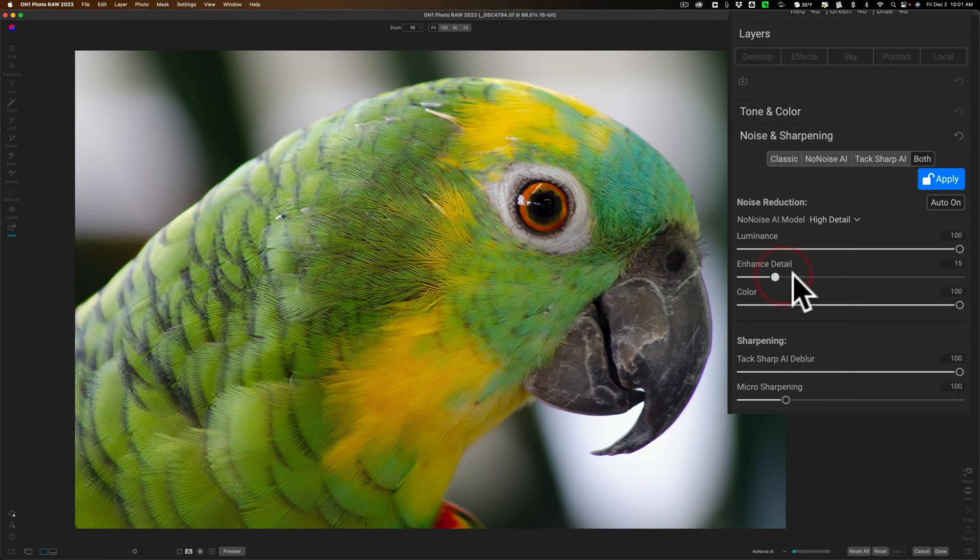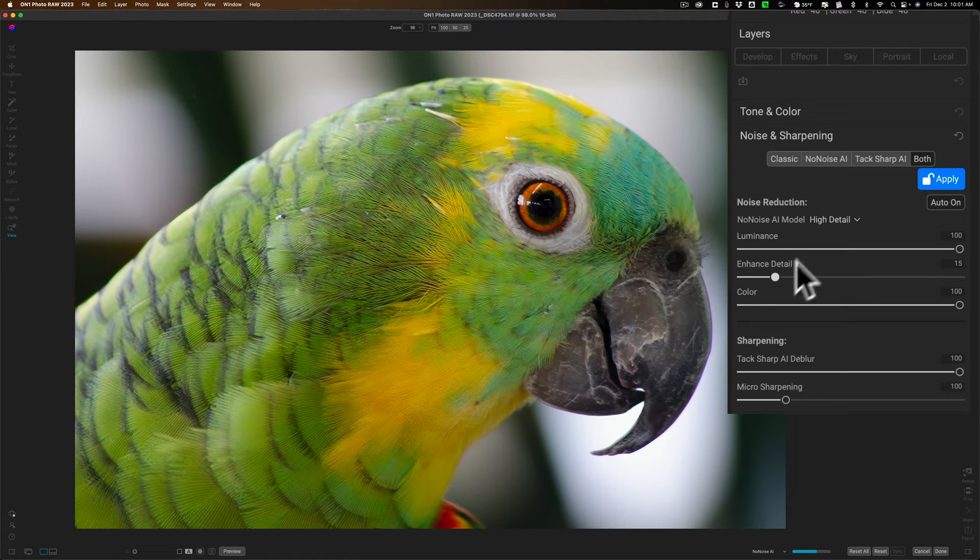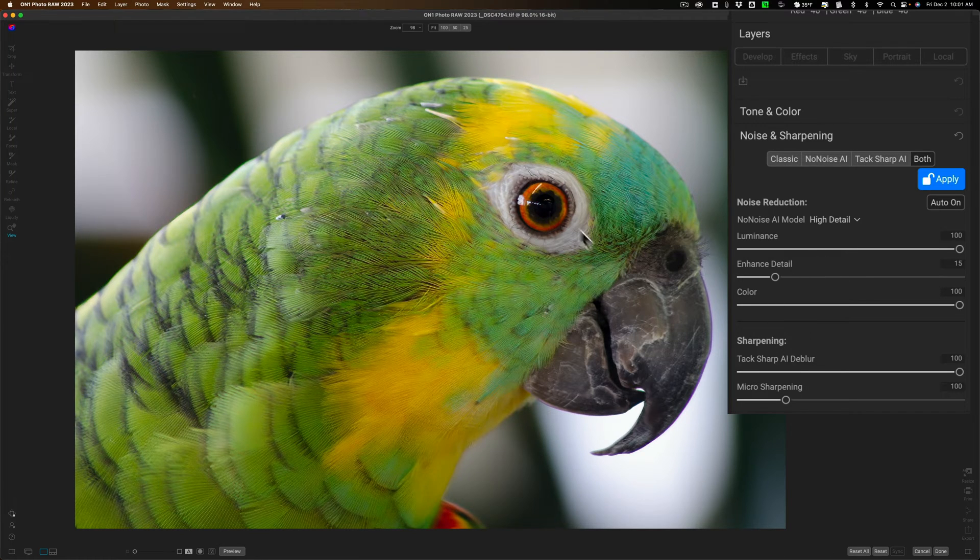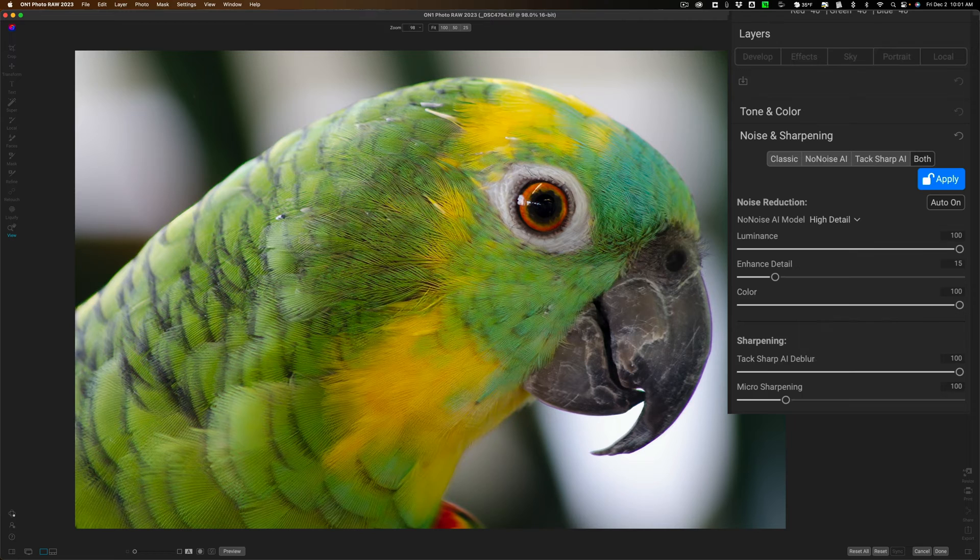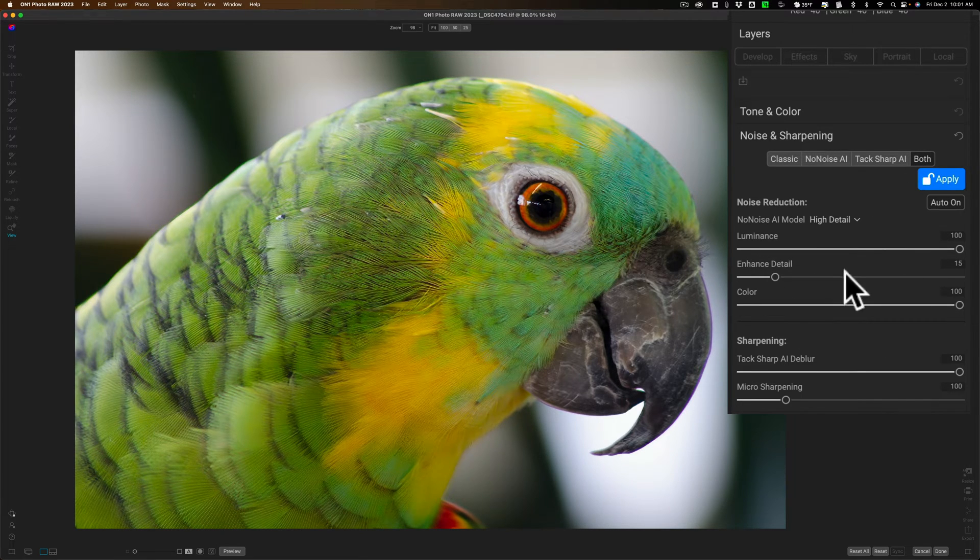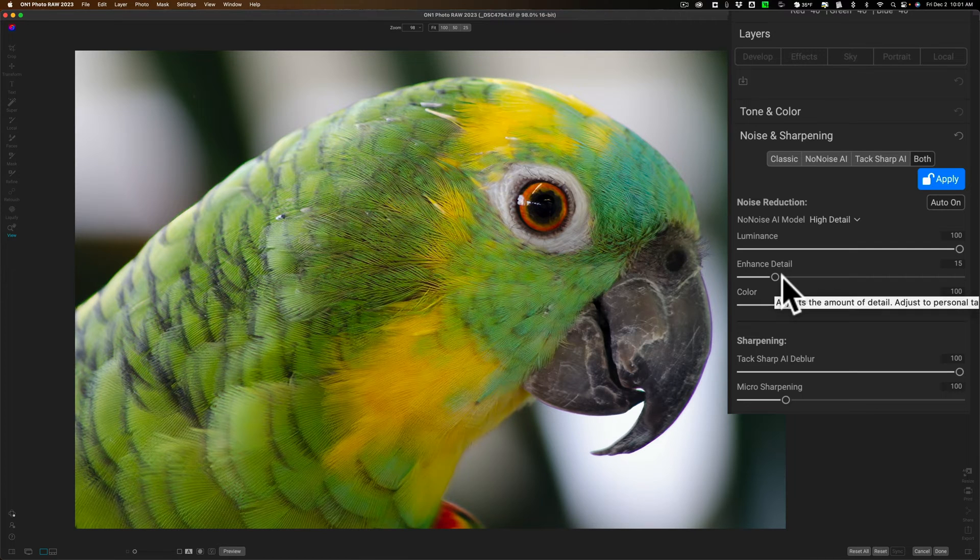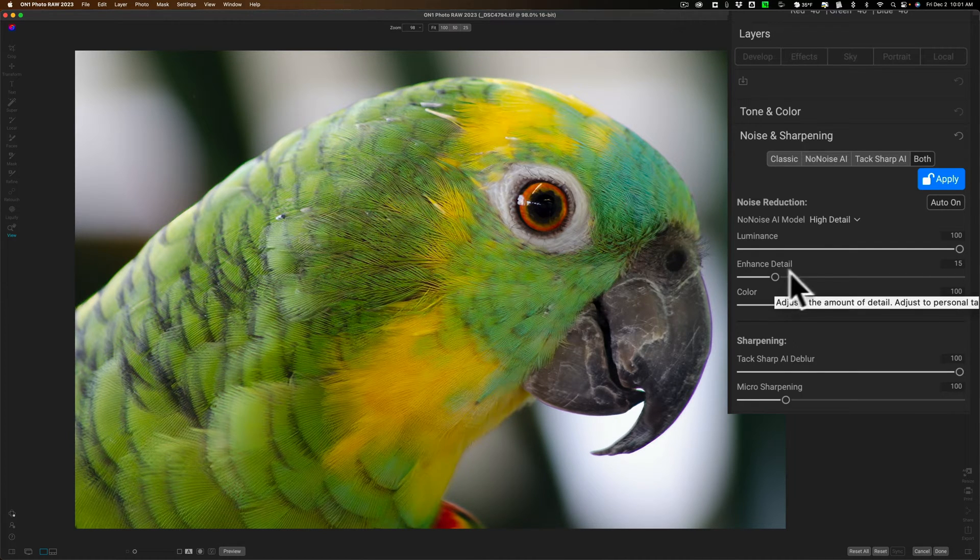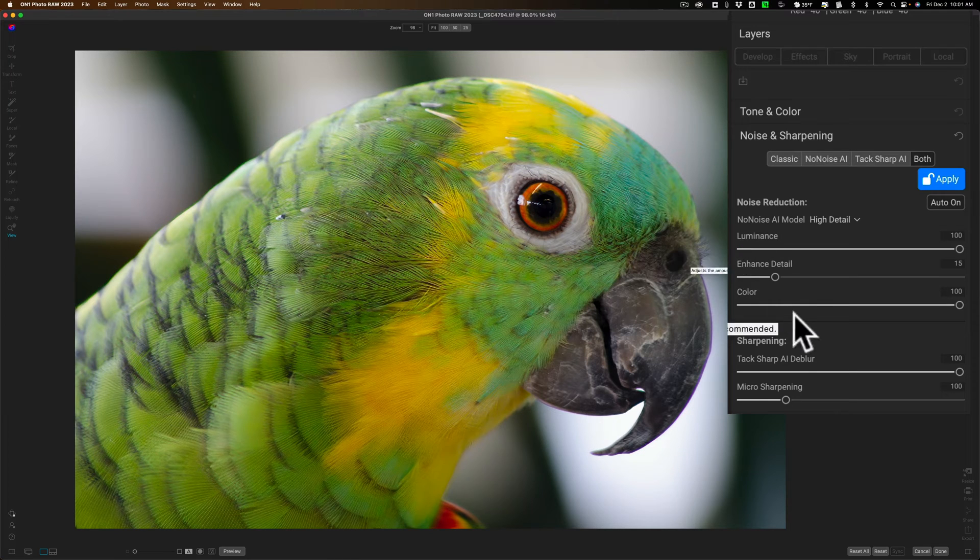Now, on this specific image, somewhere right around there looks pretty decent, I think, once it renders. That looks pretty good. So that is the advantage of using both, because you have this Enhanced Detail slider right here that is part of the No Noise AI section.